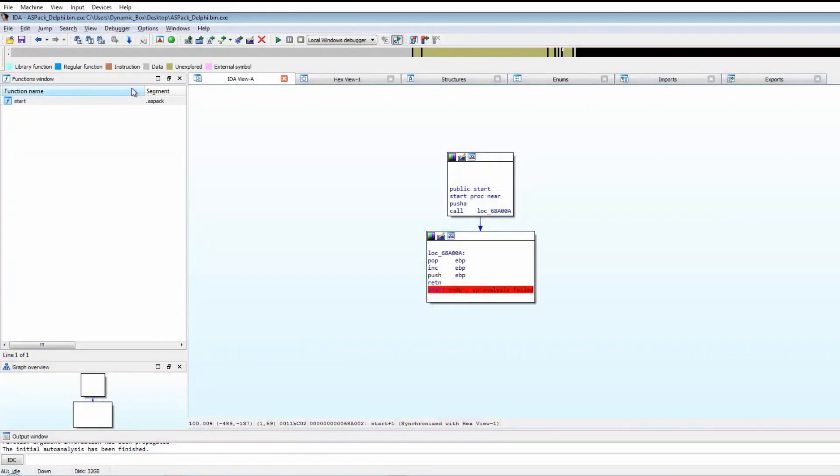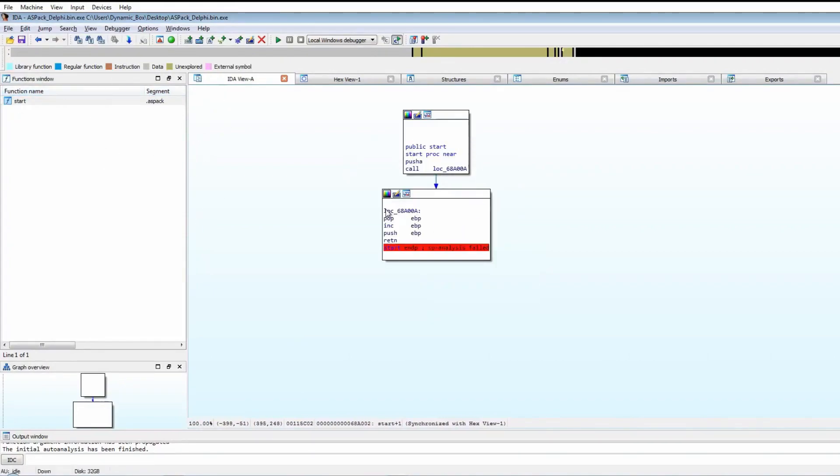Now we're looking at the ASPACK sample. As you can see from the segments, it's definitely packed with ASPACK, as we saw with the VMProtect. Looking at the start function, there is only one function recognized by IDA.